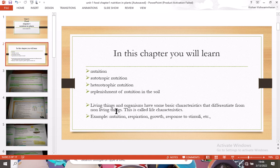Living things have some basic characteristics that differentiate them from non-living things. These are called life characteristics. Examples include nutrition, respiration, growth, response to stimuli, and so on.